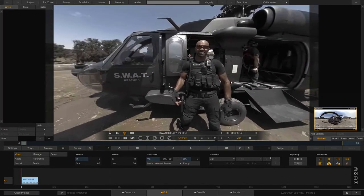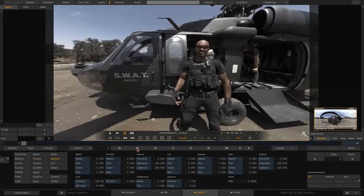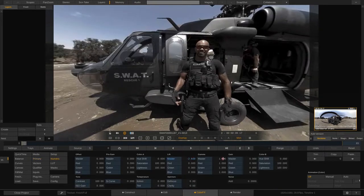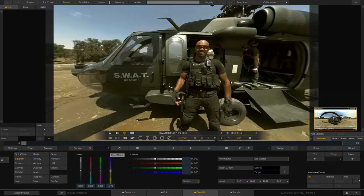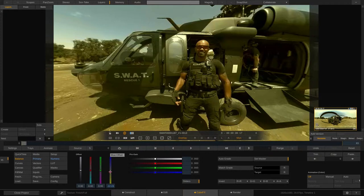It doesn't matter whether I'm working with regular or stereoscopic 360 footage - at any time I can come in and do color work. Let's go to numeric setup: give a little lift adjustment, a little gamma adjustment, a little gain adjustment, and add some saturation to give our guy a bit more of a proper skin tone look. Of course at any time we can jump into parameters, adjust curves, do qualifiers - all the work we'd do in a normal session.